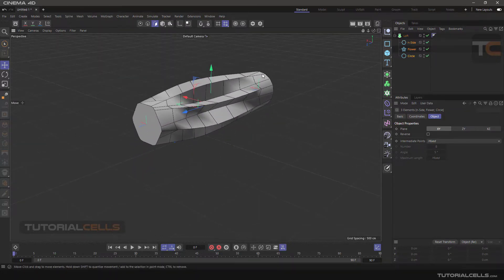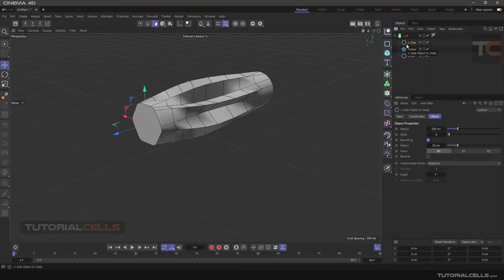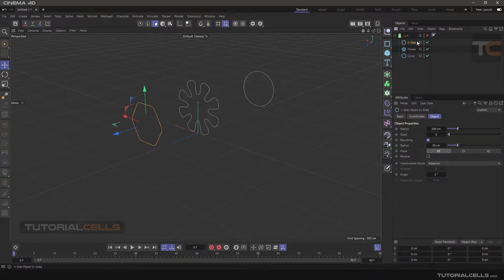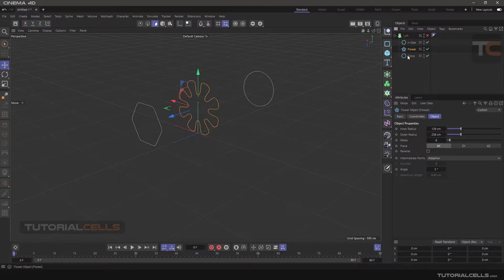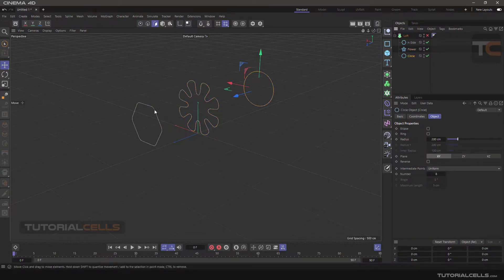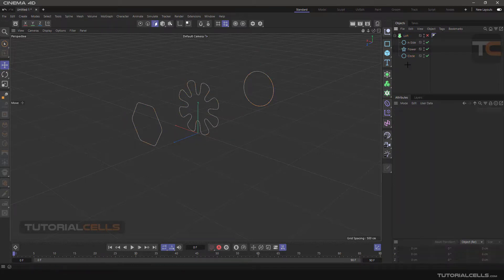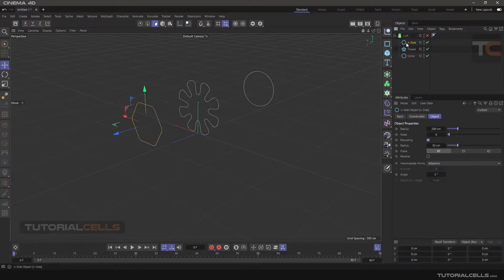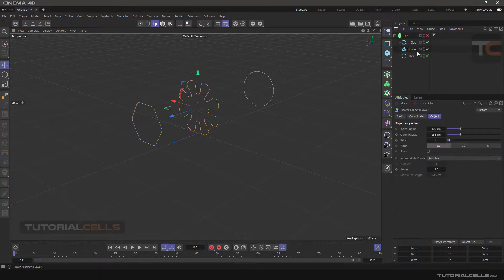The Loft creates 3D objects from those objects. The important thing about Loft is the order. You can turn the Loft on — first, two, three — make sure that the order of the objects is correct, as you can see: one, two, three. Be sure that they are one after the other.